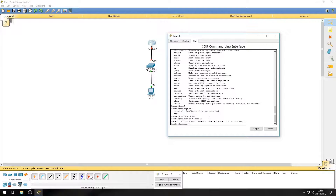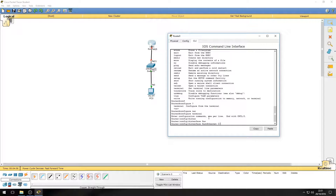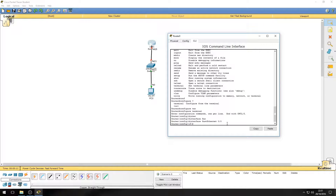From global configuration mode we can access even more commands, but the one we need is 'interface fastethernet 0/0'. This tells configuration mode to select that interface — fastethernet 0/0 — which is the one we plugged into. Press enter and as you can see it has changed to 'config-if', which is configure interface mode. This is where we will do all our configuration from now on.